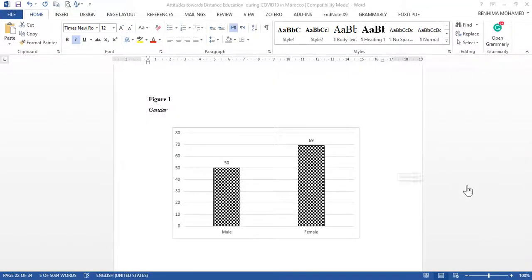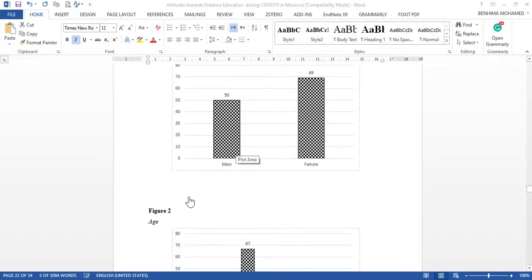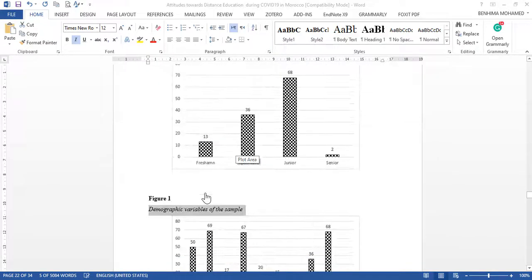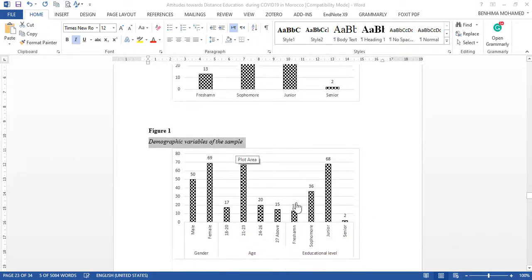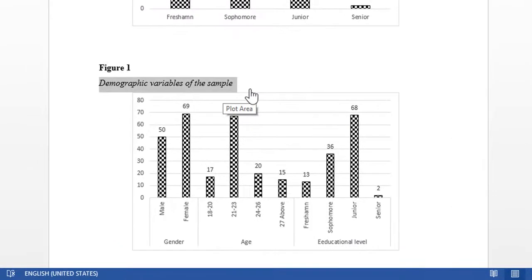Hello everyone, today I'm going to show you how to combine demographic variables like gender, age, educational level, and area of living in one chart or table. As you can see, we have three variables — gender, age, and educational level — using SPSS and Excel.